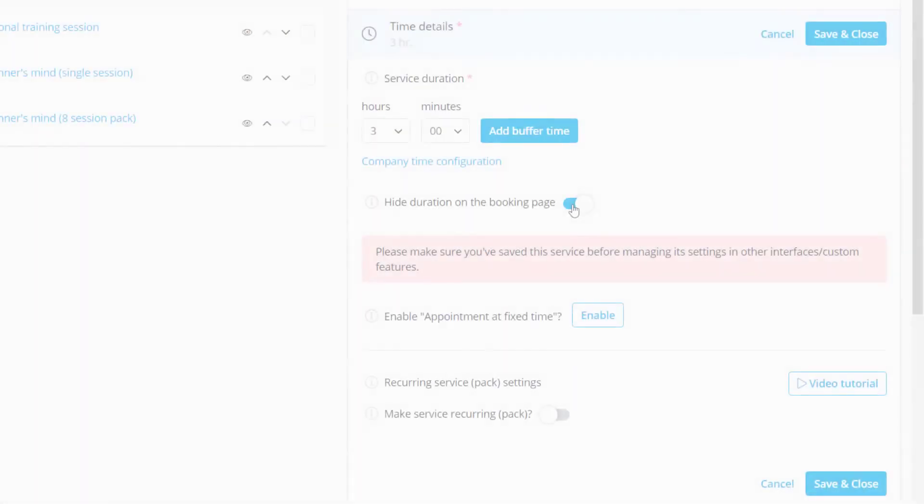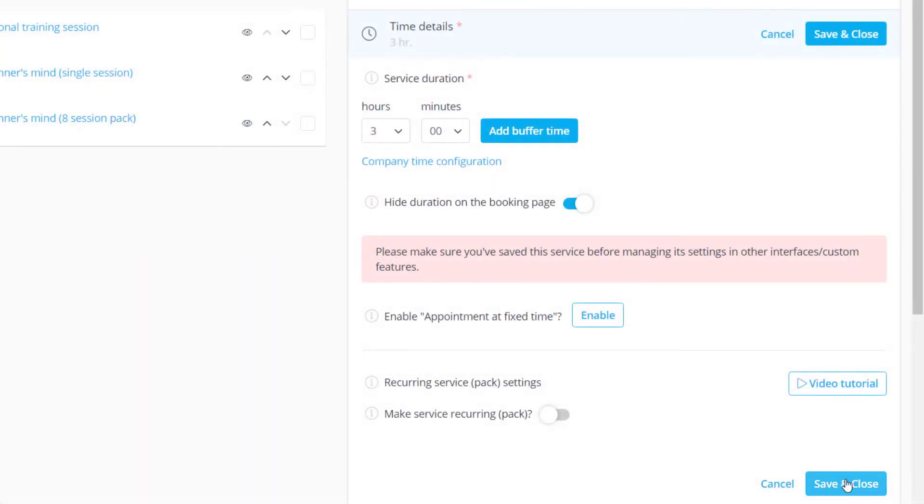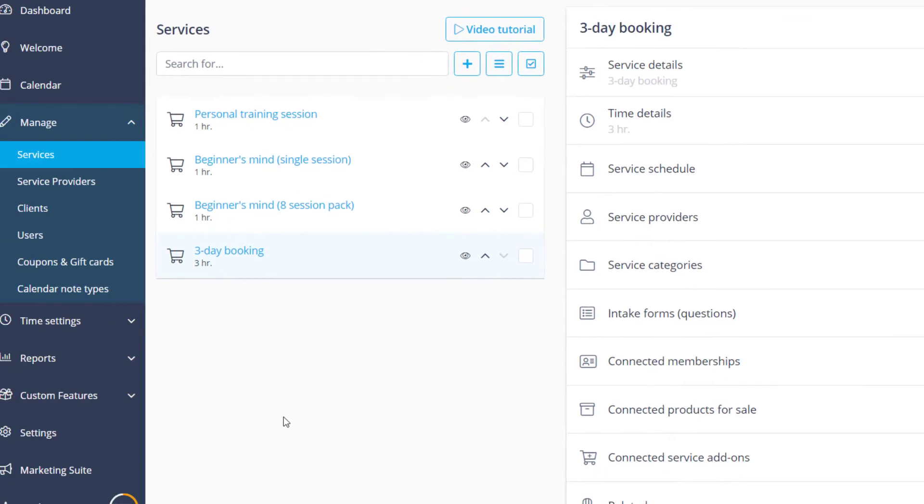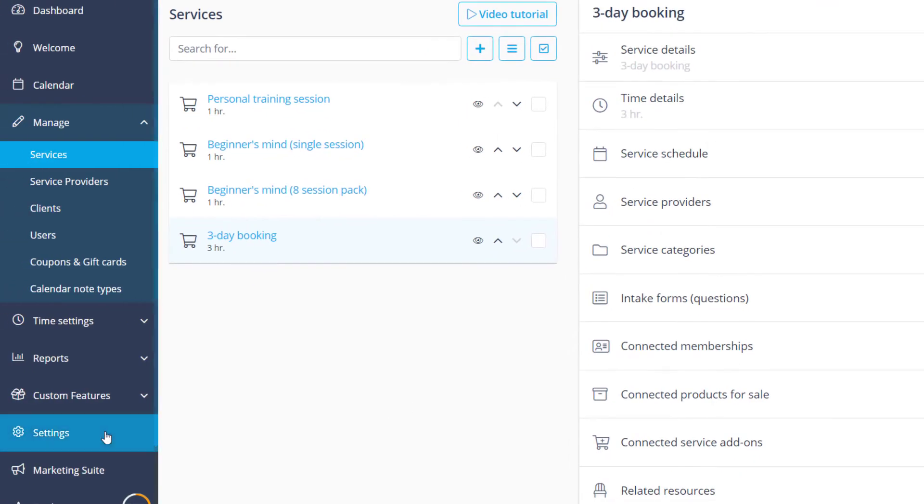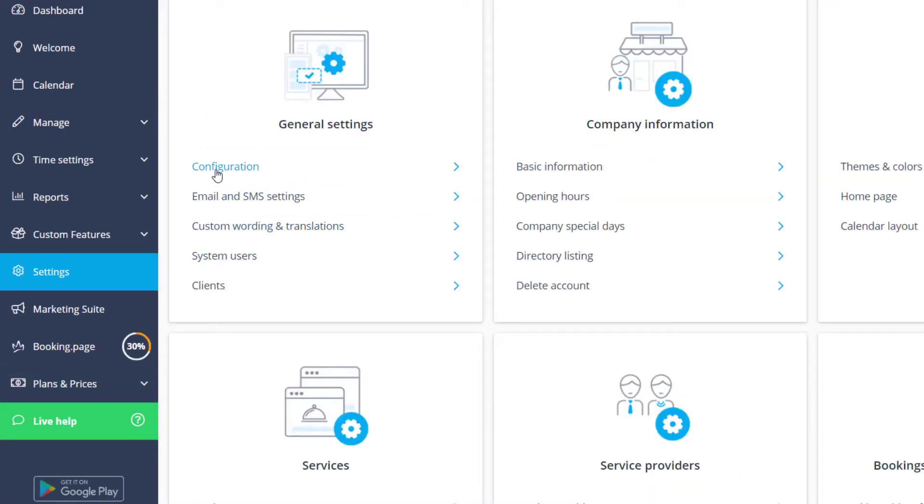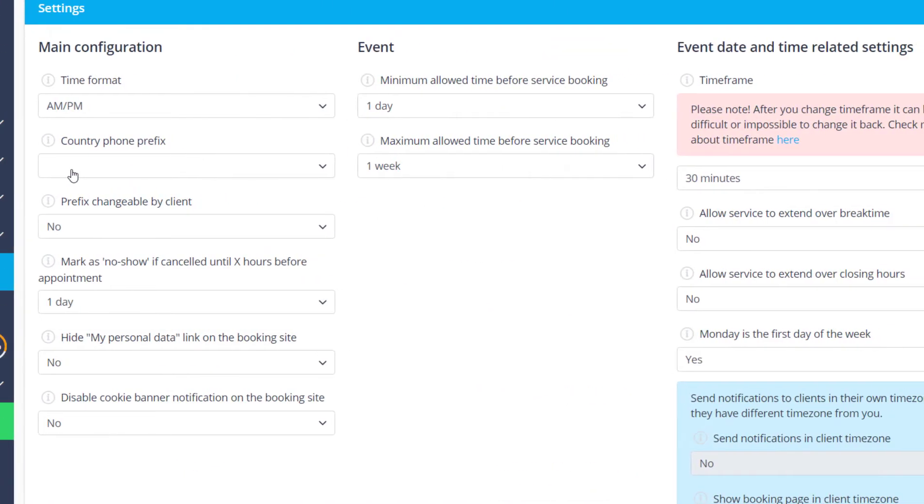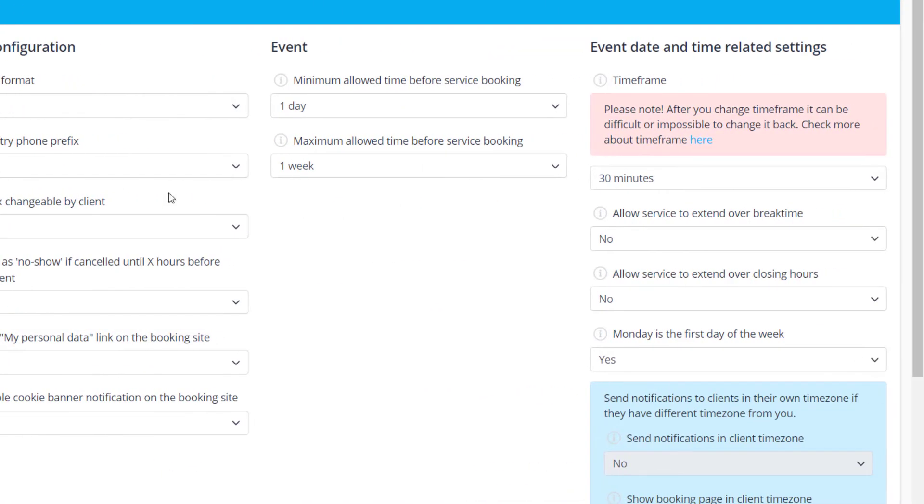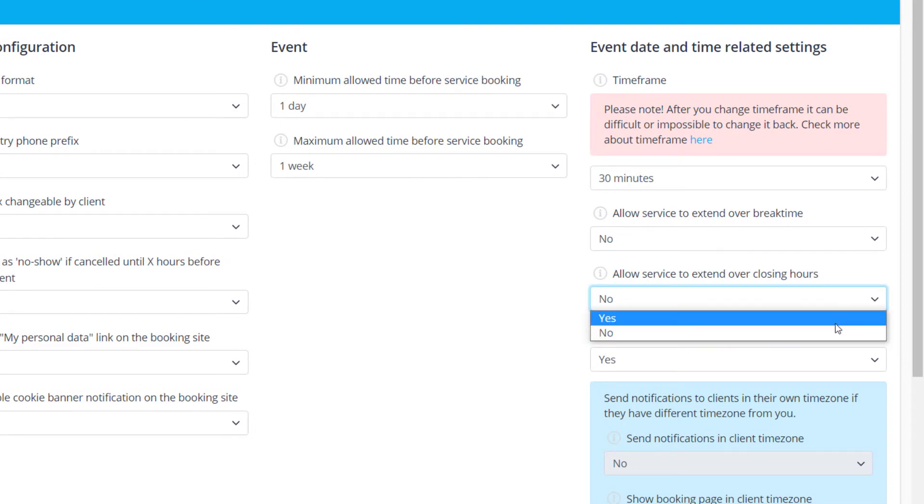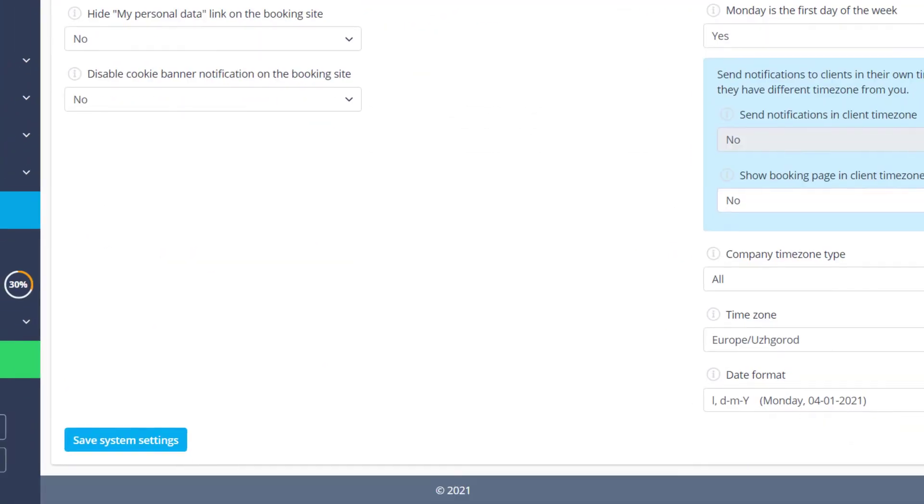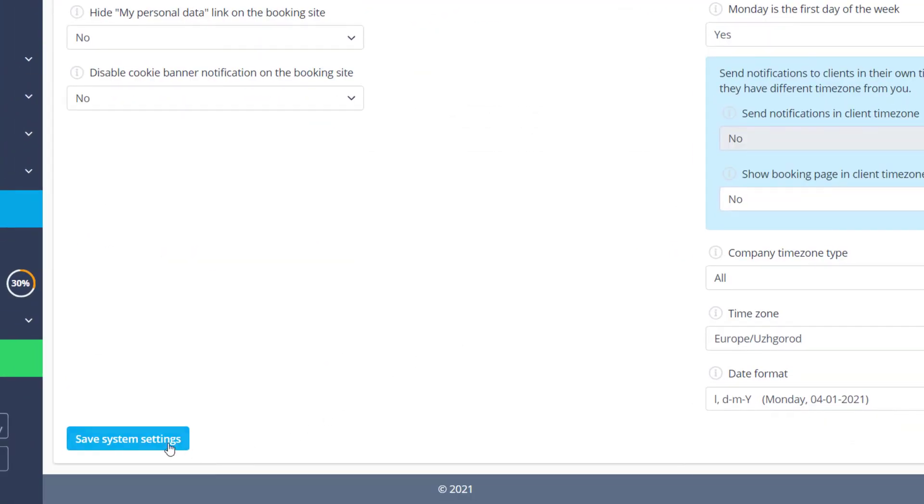Let's save changes and navigate to settings configuration for one last adjustment. In order for bookings to be able to roll over from one day to the next one, we will enable the allow service to extend over closing hours option and save changes.